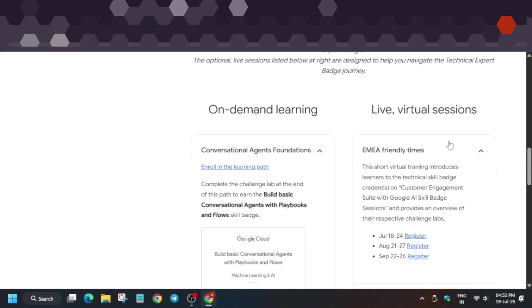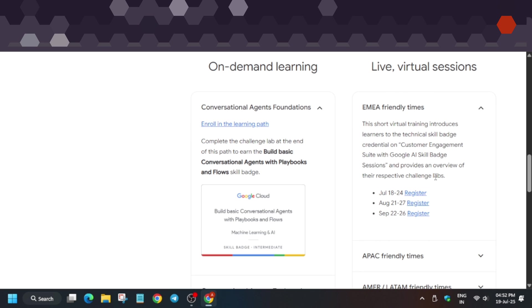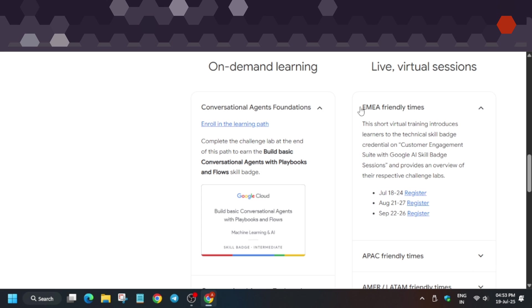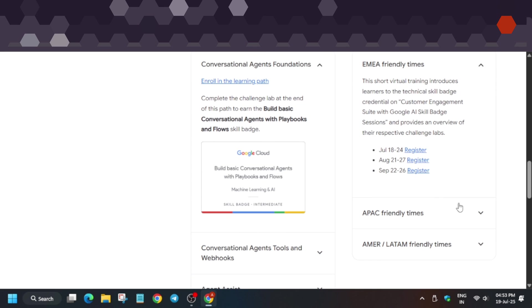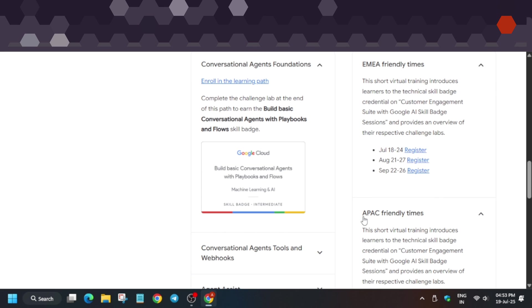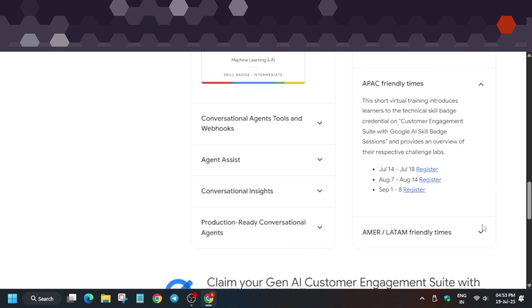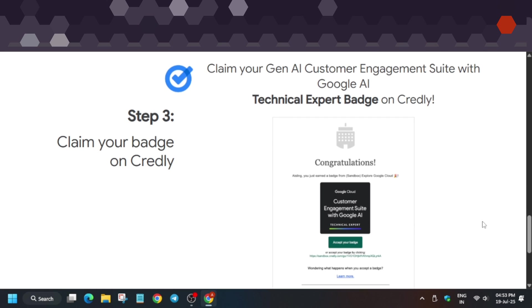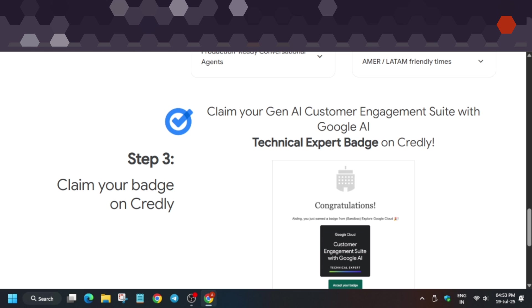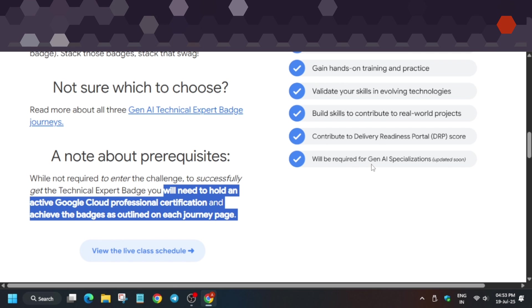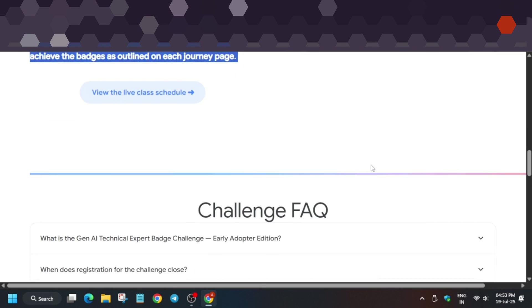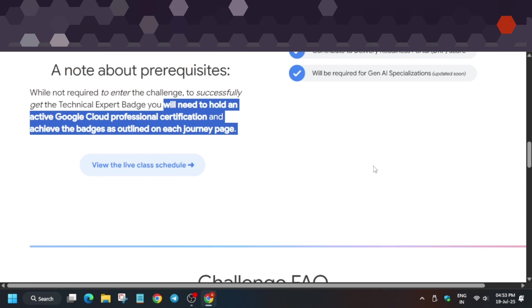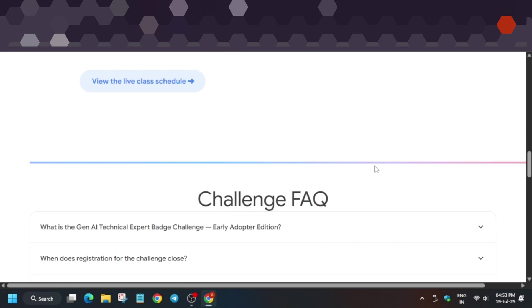They have short virtual sessions for people unable to understand the courses. Depending on your region—if you're from APAC, India, or Asia—you can check these out. You have to register and attend the session. You'll claim your Credly badge. All things are mentioned here. Once you achieve the certification, you can complete this challenge.